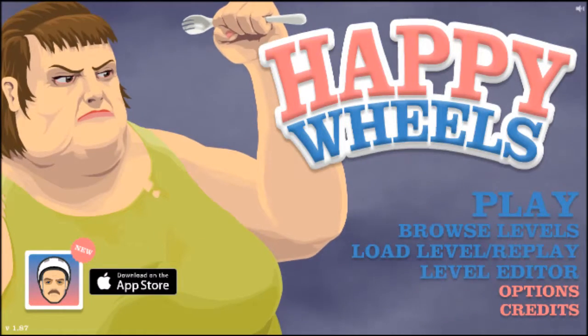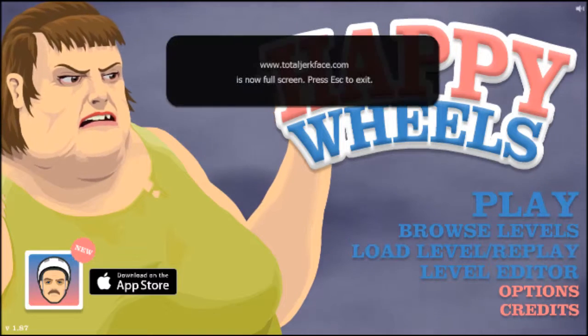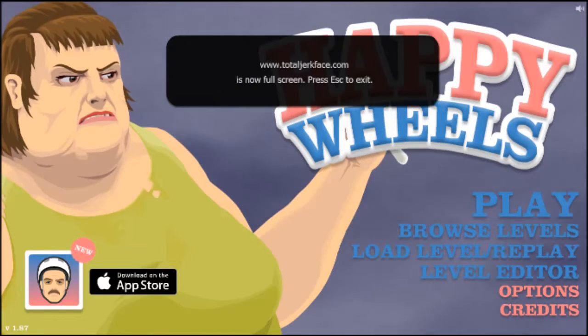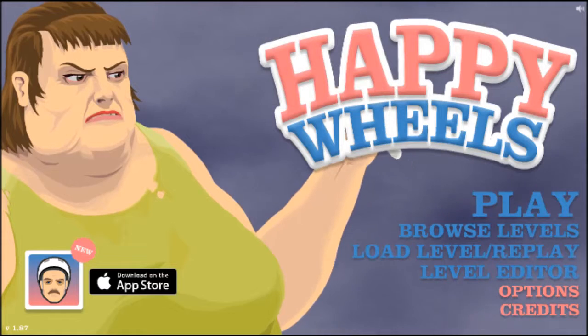Hello everyone and welcome to some more Happy Wheels. Hello, goodbye.